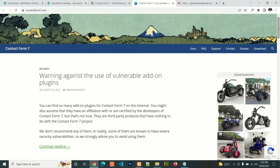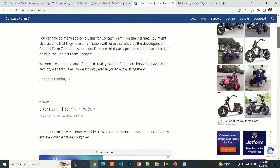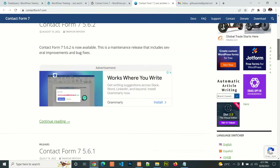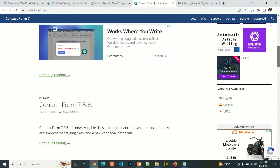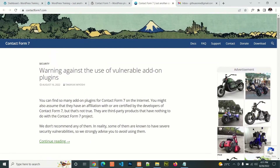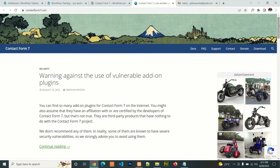This is the Contact Form 7 website where you can get the plugin. It is a form used to create a contact form in WordPress, and it is widely used in WordPress websites.